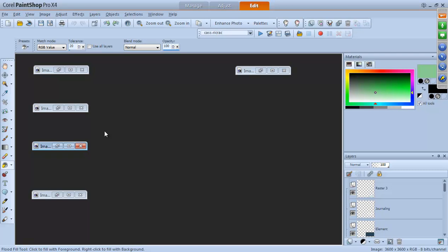PaintShop since version 8 has the capacity to record, code, and run scripts. So why use scripts? They can repeat the same steps over and over, saving you time. They can also speed up a process — for example, if you need to place 10 guidelines very precisely, a script lets you hit run and they're placed instantly and more precisely than calculating manually.